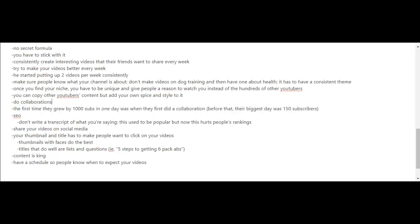Now, in terms of optimizing your videos, they don't recommend having a transcript of your videos. There's another YouTuber that I did a case study of, and he actually prefers to have a transcript and according to him it helps his rankings. But according to these guys, this used to be a popular method, but now this hurts people's rankings according to them.